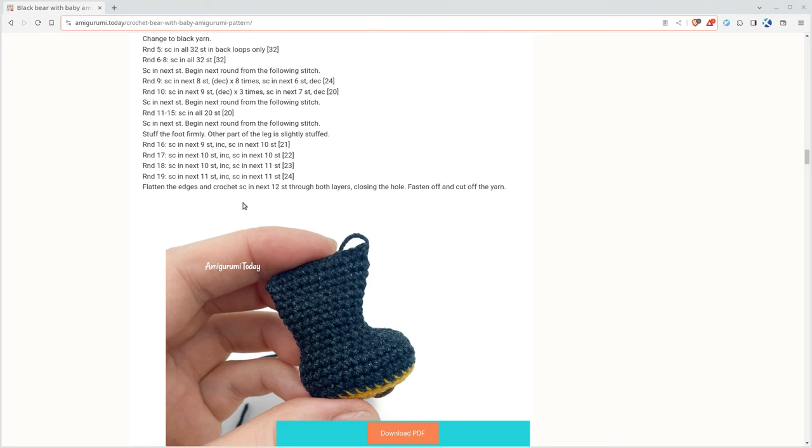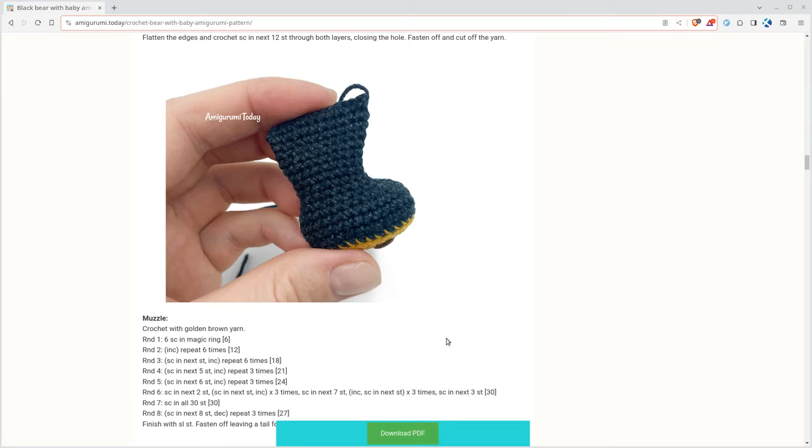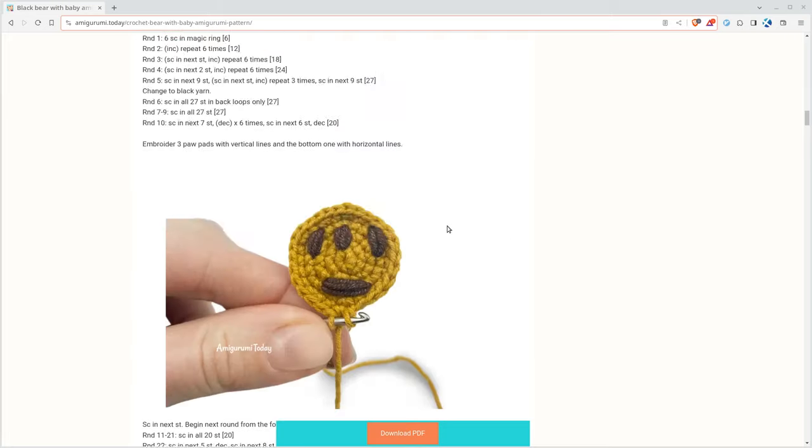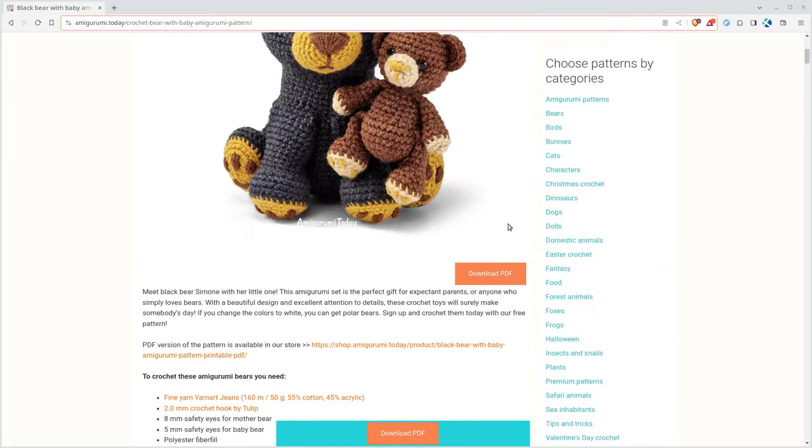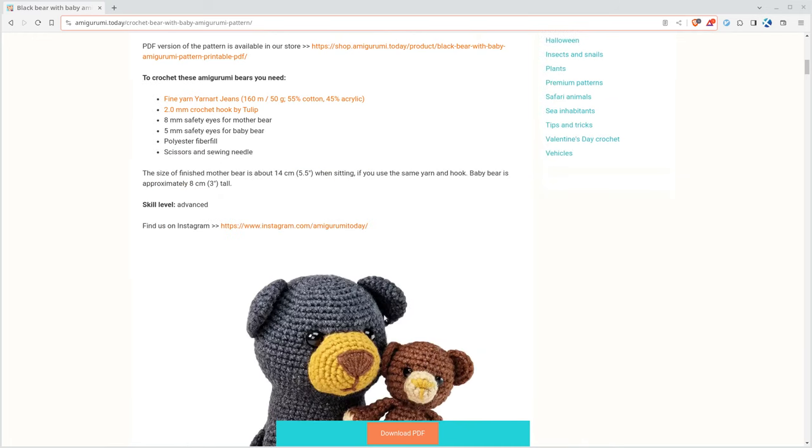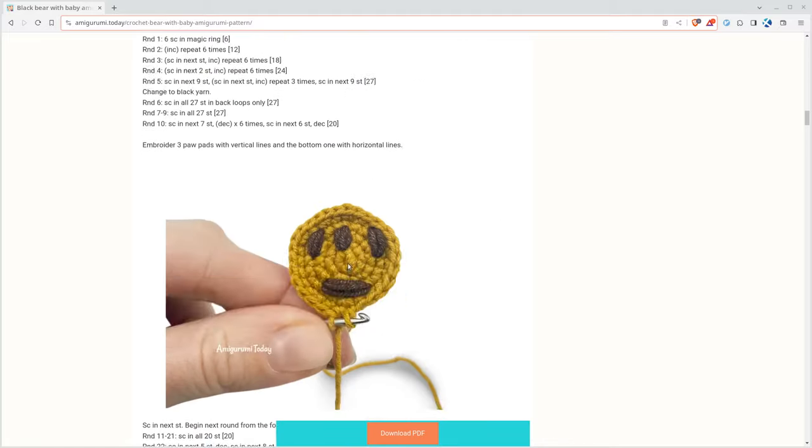But let's say we wanted to print this or have a PDF that we could save. Now, you might go, Chris, there's a button right on the screen that says Download PDF. There's also one up at the top of the page here that says Download PDF. But if you click on that, it actually just brings you to a website where they try to sell you stuff. We just want to be able to print or have a PDF of this page.